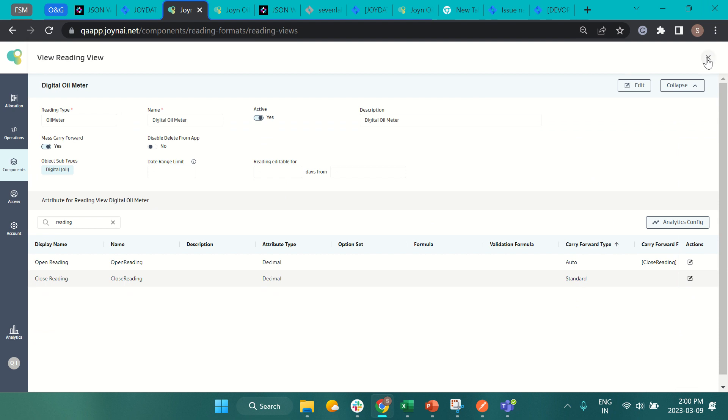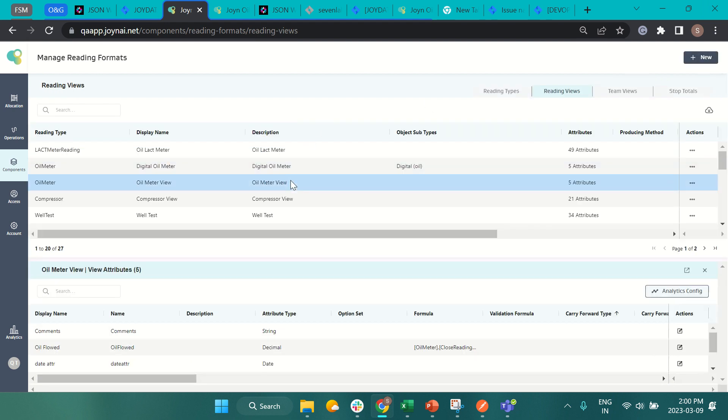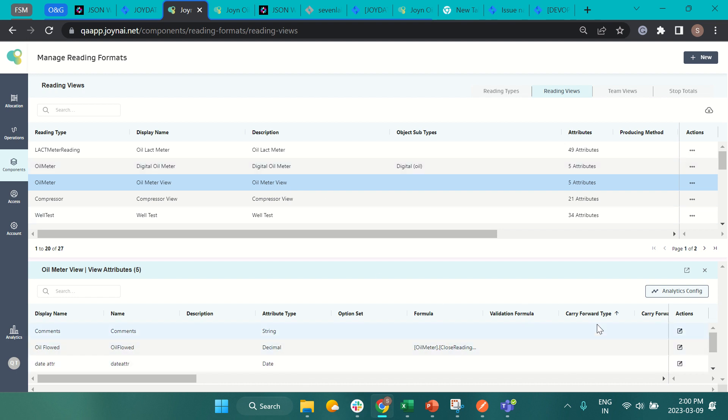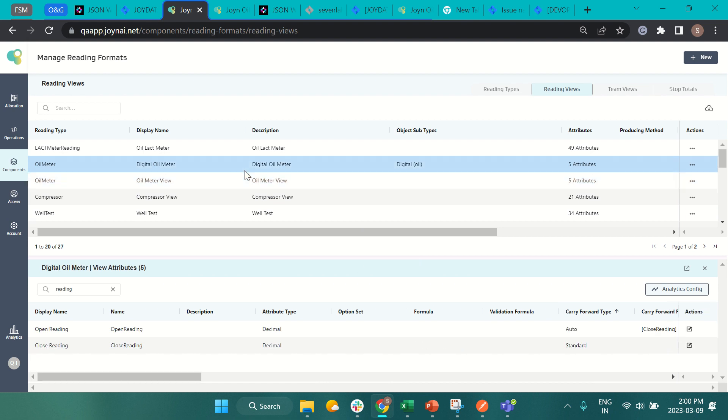The sorting persists when switching between reading views as well, and column sorting will be the same across all reading views. For example, if you update the sort on carry forward type from the digital oil meter, it will be sorted on that column and remain as is.